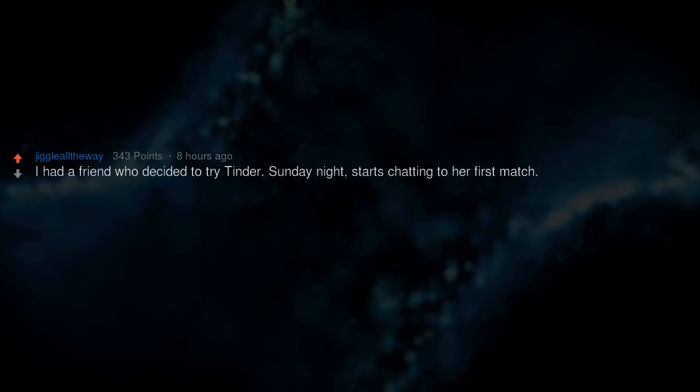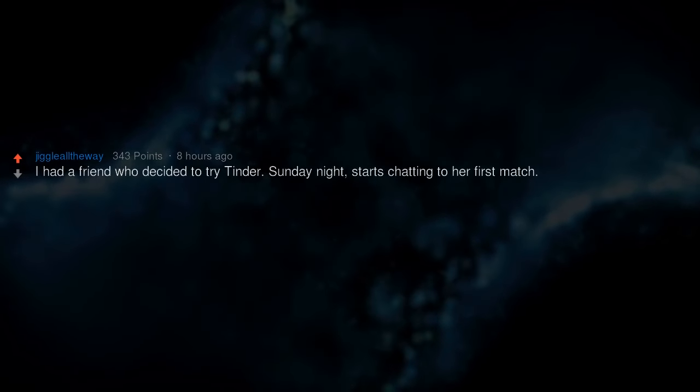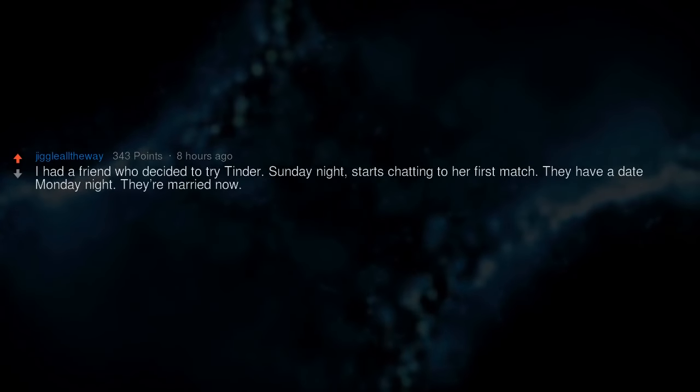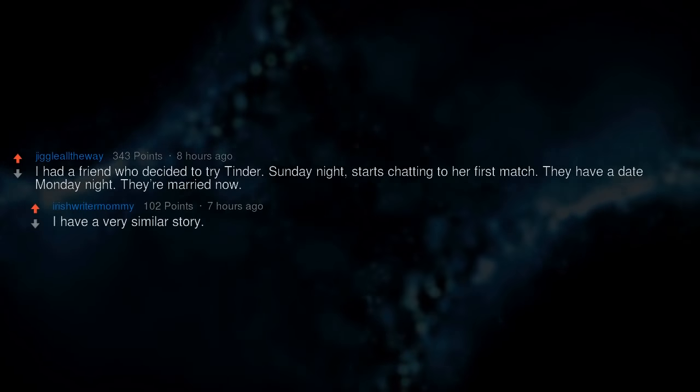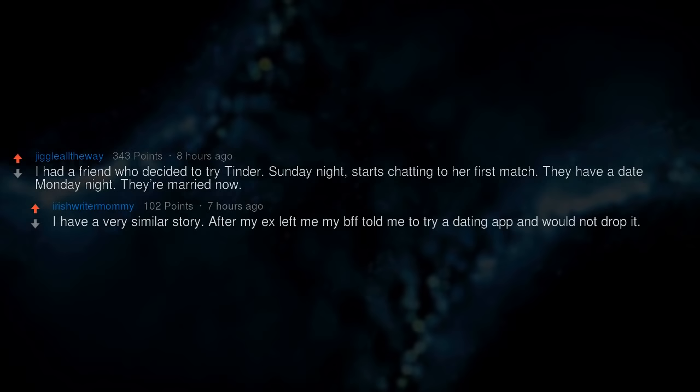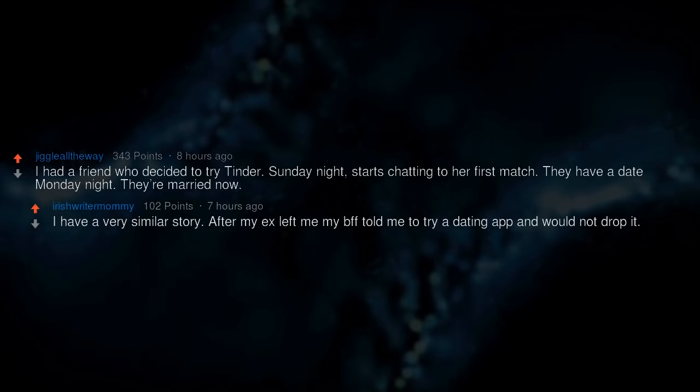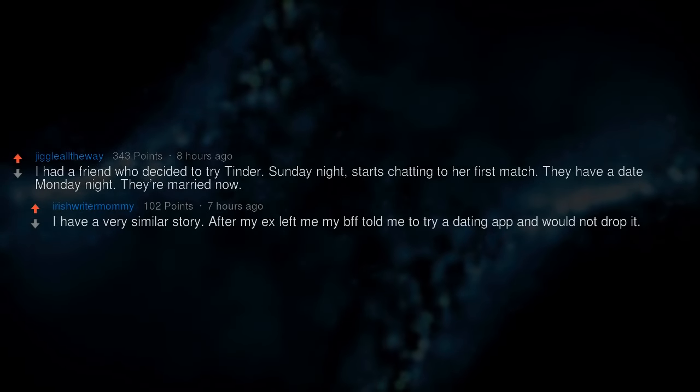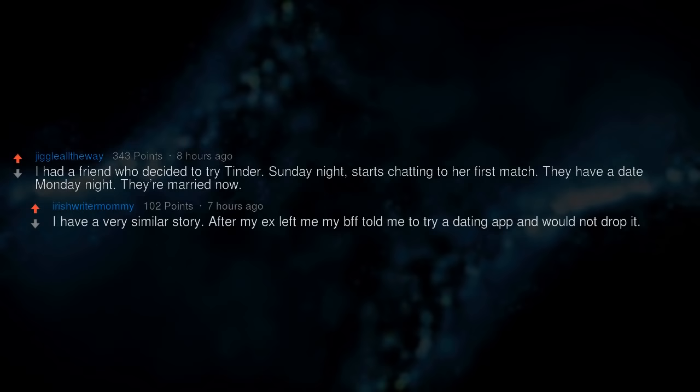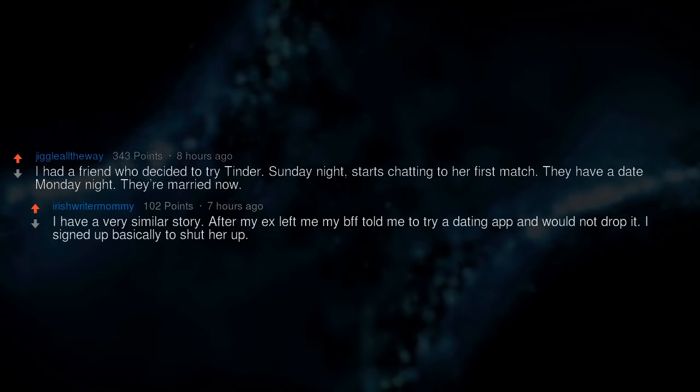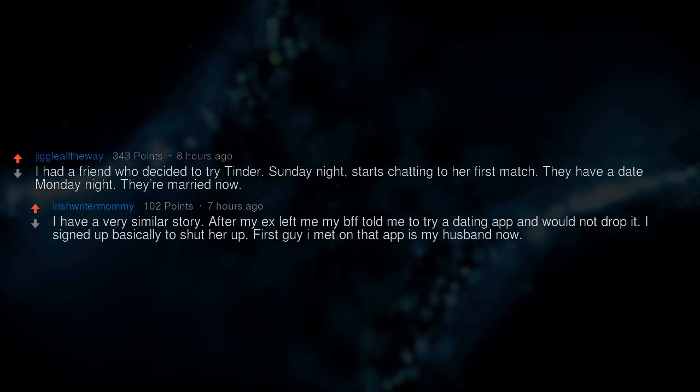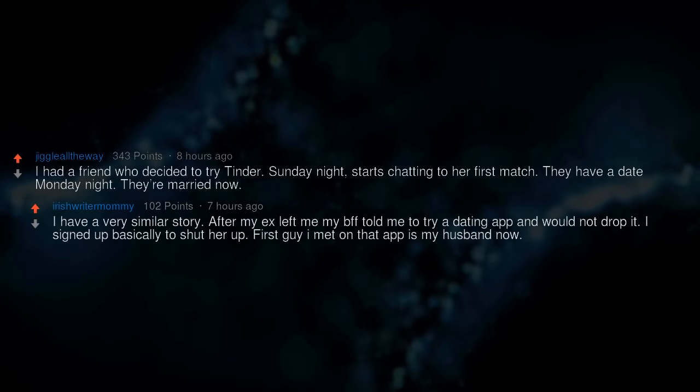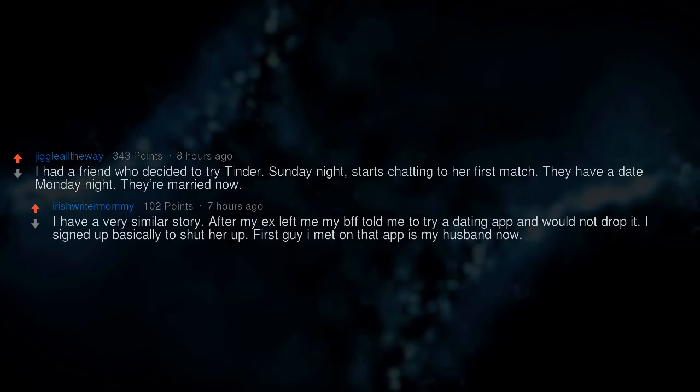I had a friend who decided to try Tinder Sunday night. Starts chatting to her first match. They have a date Monday night. They're married now. I have a very similar story. After my ex left me my BFF told me to try a dating app and would not drop it. I signed up basically to shut her up. First guy I met on that app is my husband now.